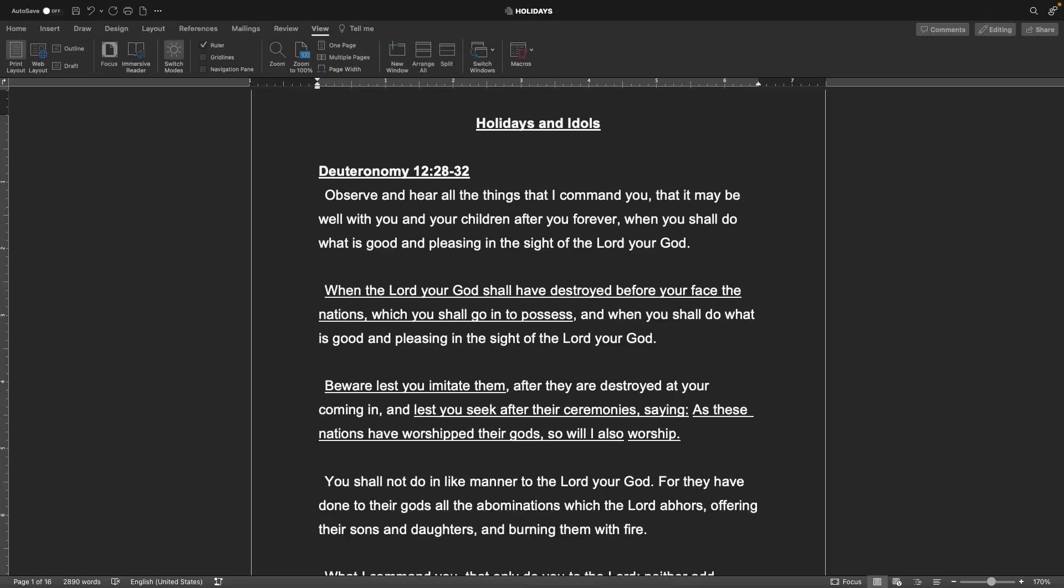Welcome back to the Gospel Teachings of R.I.K. This is Jacob, and today we're going to be talking about holidays and idols. Starting with Deuteronomy chapter 12, verses 28-32.